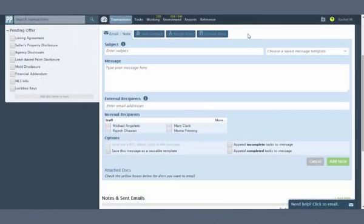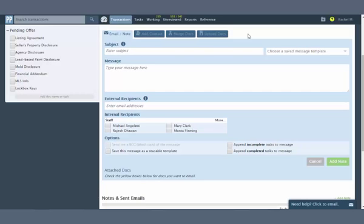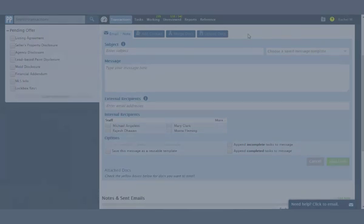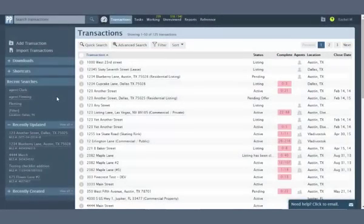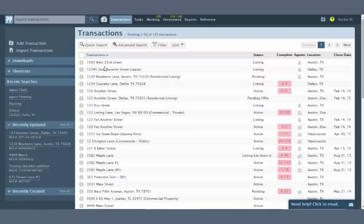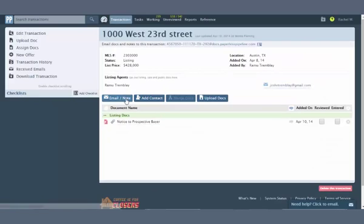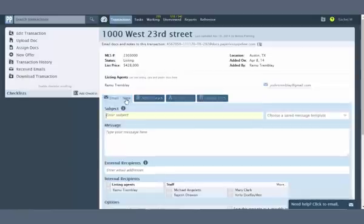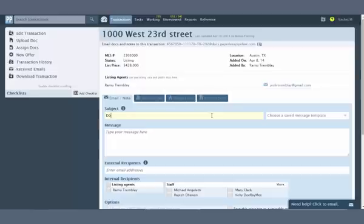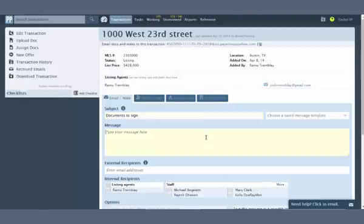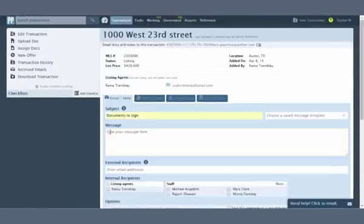We've combined the Send Note and Email Docs features into one simple but powerful interface. This means you can now send notes with or without attached docs to outside contacts. To add a note or send an email, go to the transaction and click Email Notes just above the list of documents. Enter a subject. If you leave this field blank, Pipeline will automatically use the transaction name as the subject. And if you type something here, Pipeline will automatically append the transaction name to it. Enter a message.